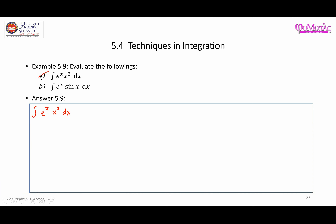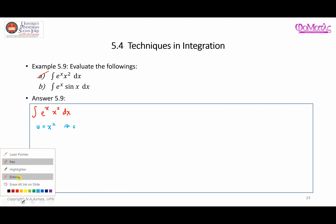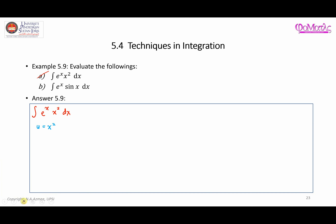We are going to choose a simple assignment. In this case, we choose u equal to x squared, and we choose dv to be e to the power of x dx.